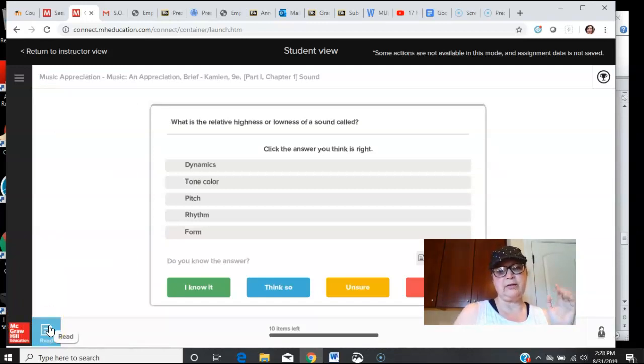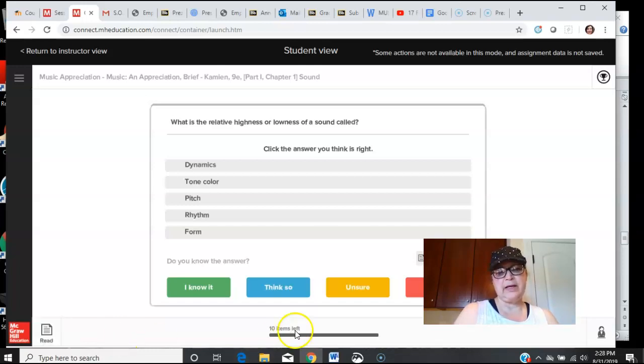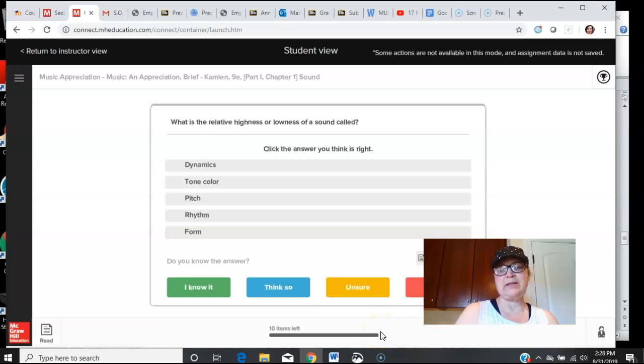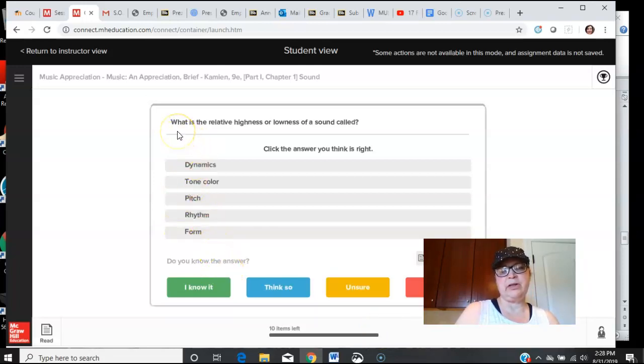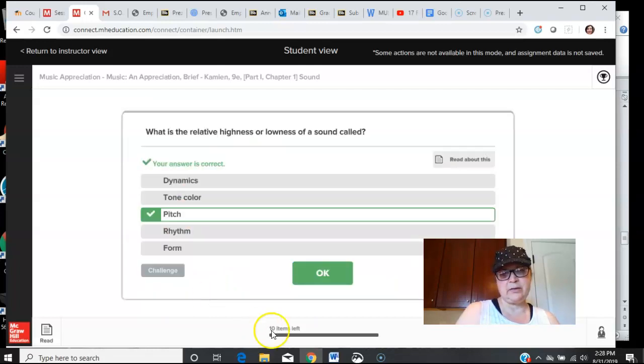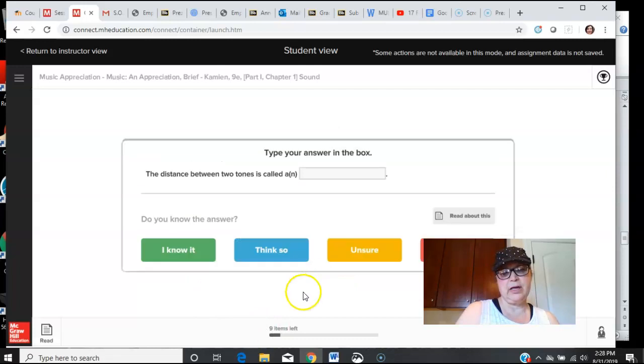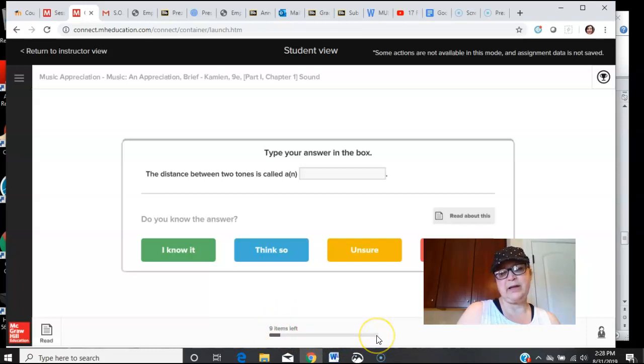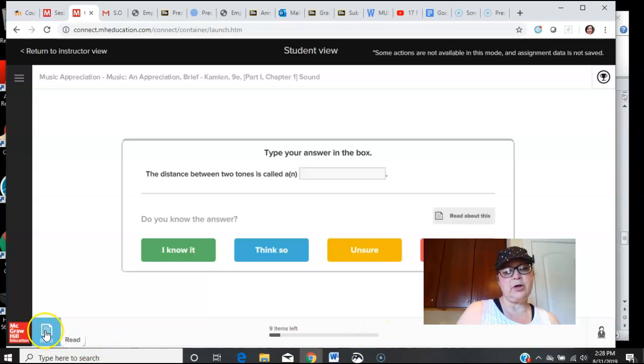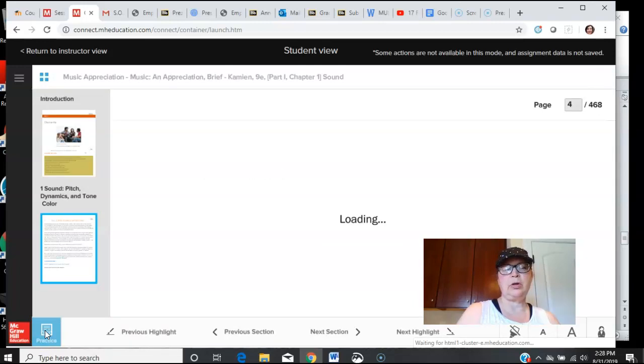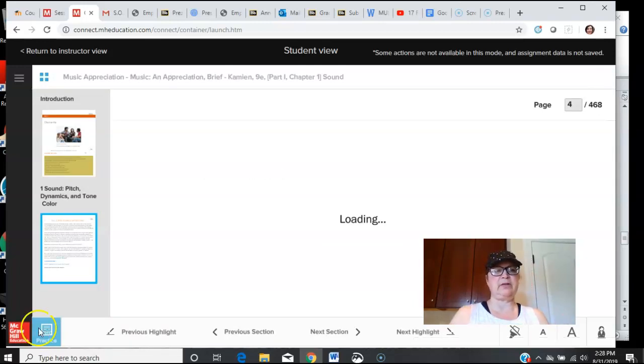Make sure that you know this is not the reading but the learn smart. Here is the bar down here that tells you how many you have until you've completed this assignment. As you get something right, like 'the relative highness or lowness of a sound is called pitch,' I'm going to say that I know that and then press okay. This button will say that I have nine items left. When this gets to be ten, then you're done with this activity.